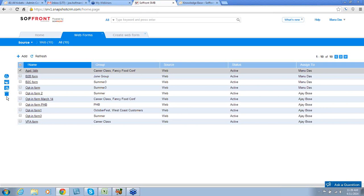That is how you create and manage your Web Forms. If you need additional support, please click the Help button at the top right and submit your message.